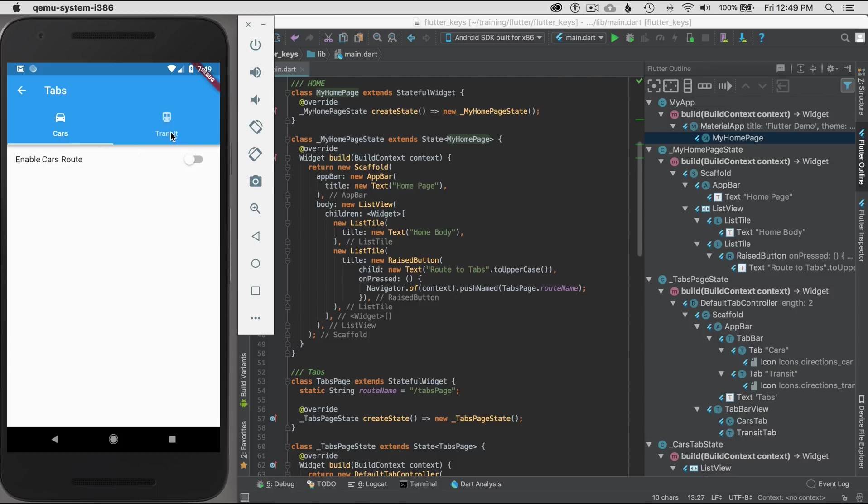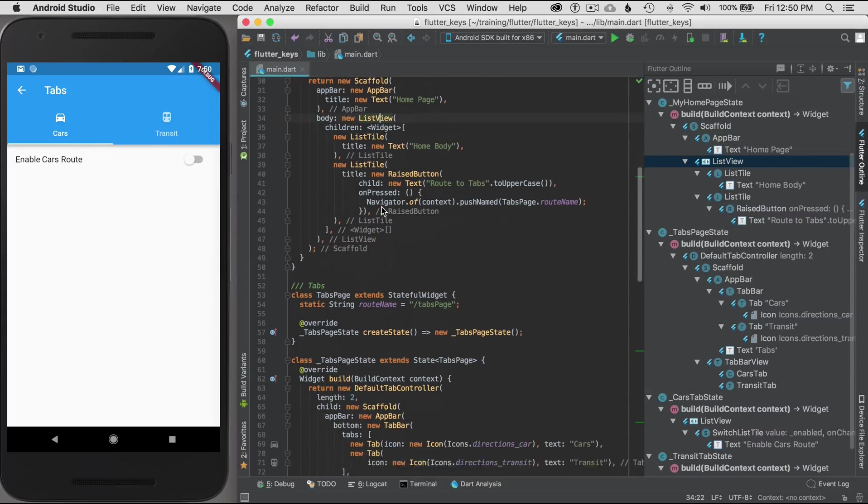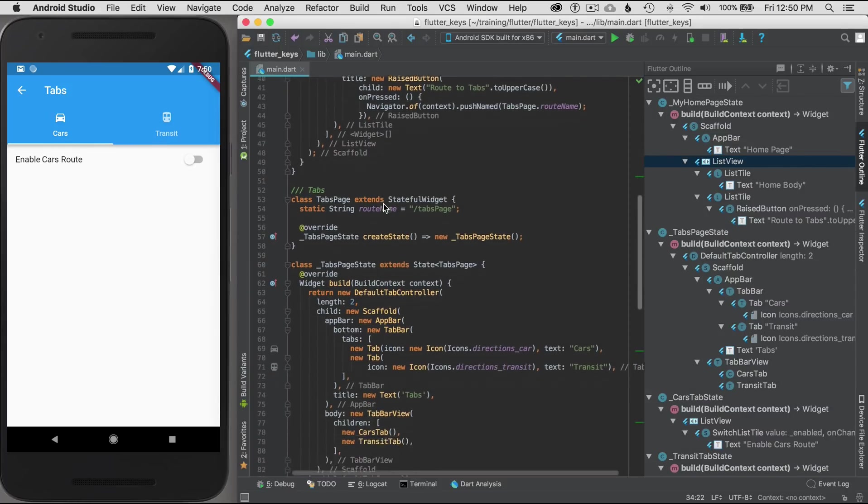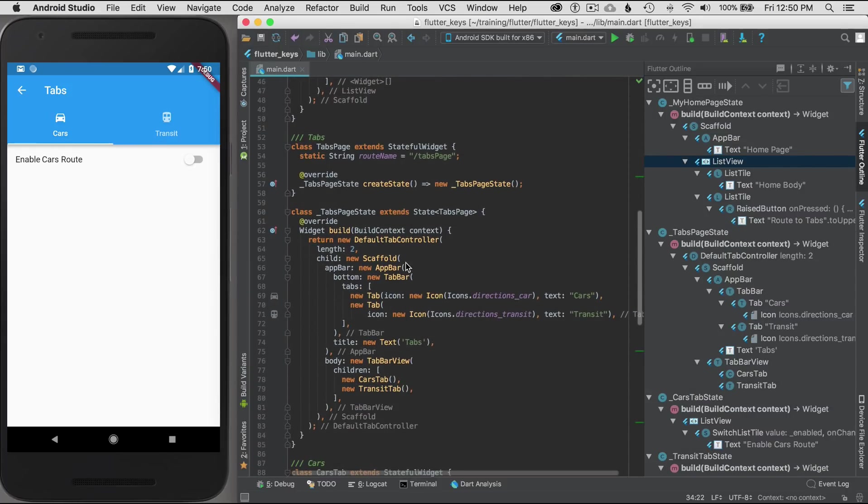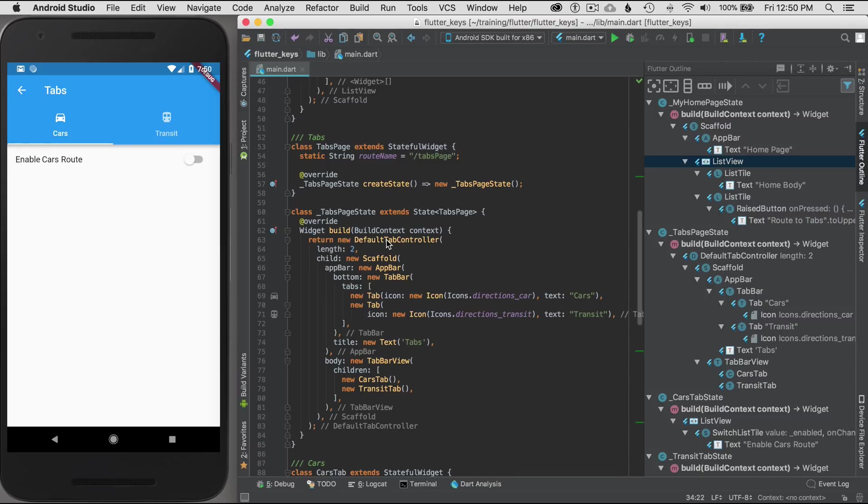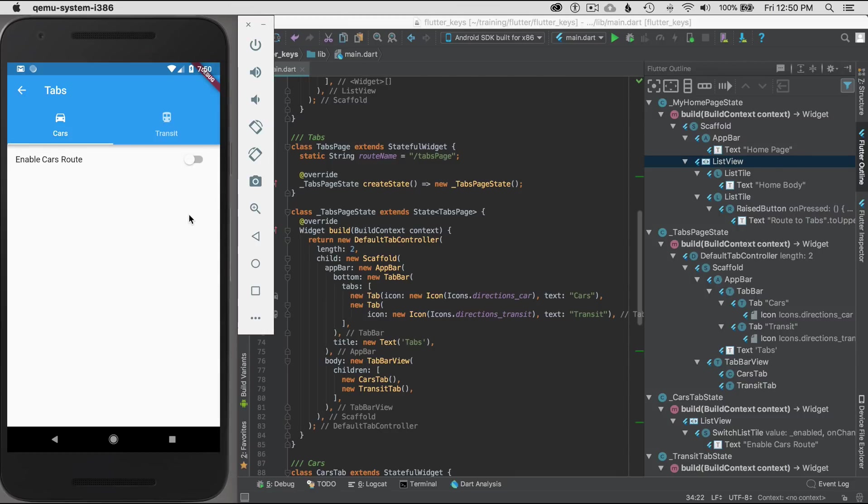Let me click on that on the left and I go to the two tabs. On the left I have cars, on the right I have transit. The tabs page has a scaffold, but its outer widget is the default tab controller, which has gesture listeners so I can swipe left and right to go to the tabs as well.